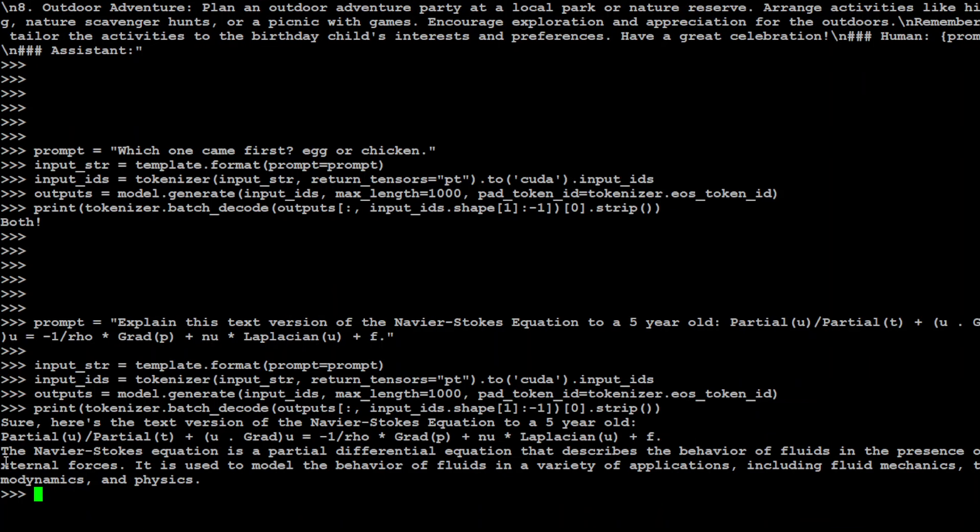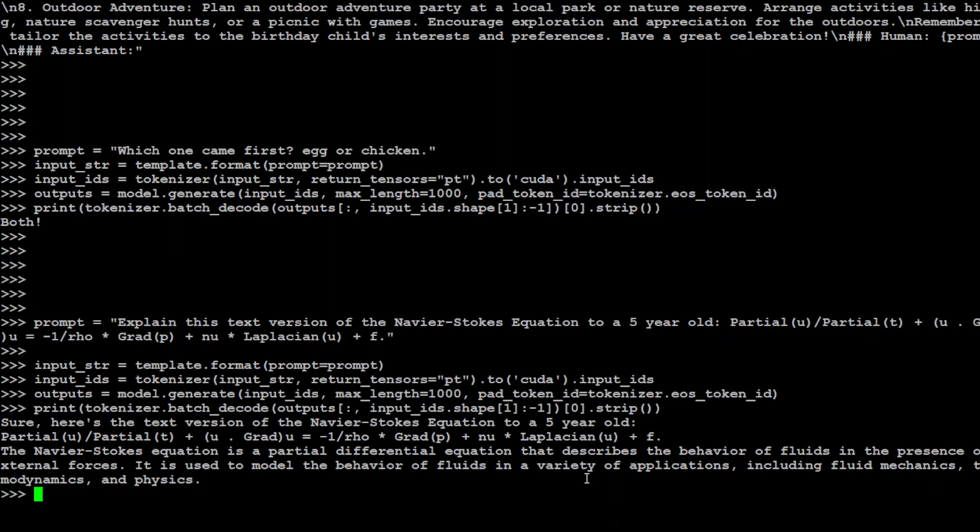Well there you go. So it is saying that the Navier-Stokes equation is a partial differential equation that describes the behavior of fluids in the presence of external forces. It is used to model the behavior of fluids in a variety of applications. So it has explained it very correctly. But this is not suitable for a five-year-old. But anyway I think still good enough I would say.